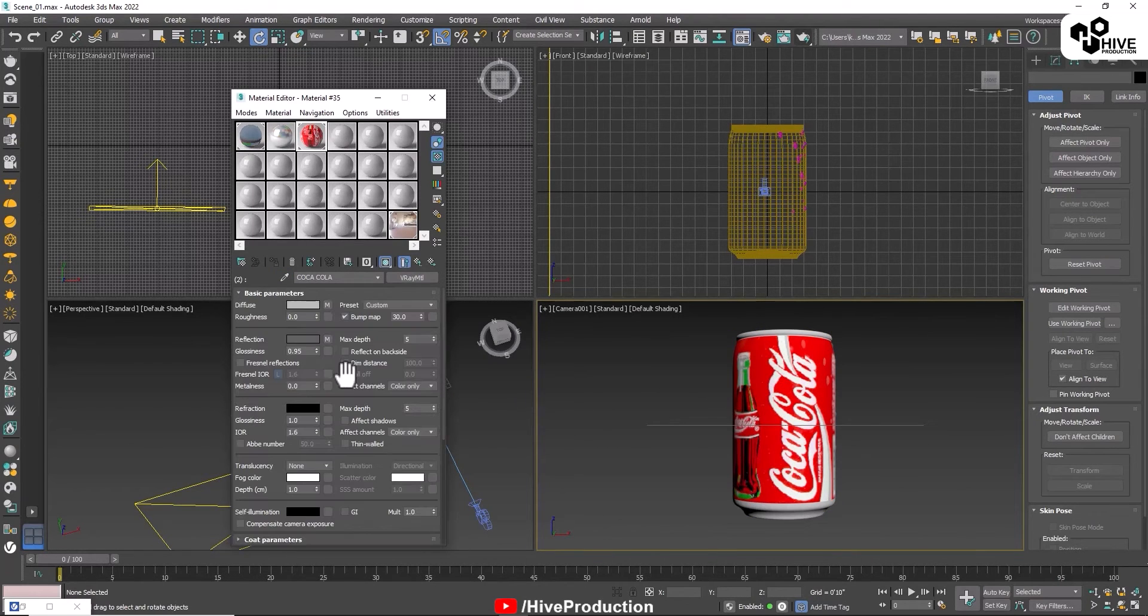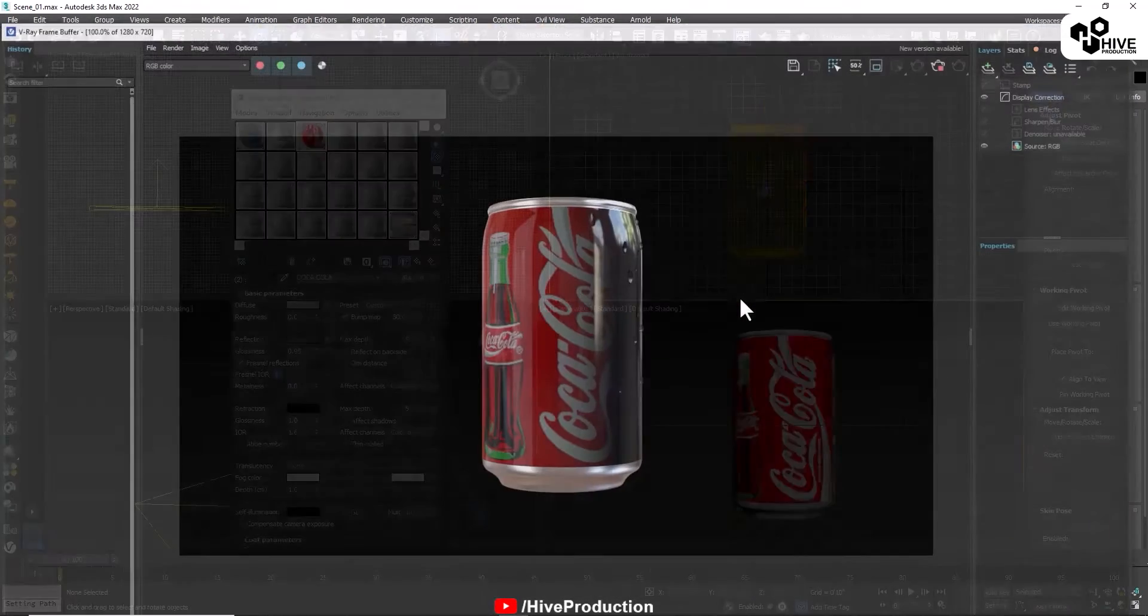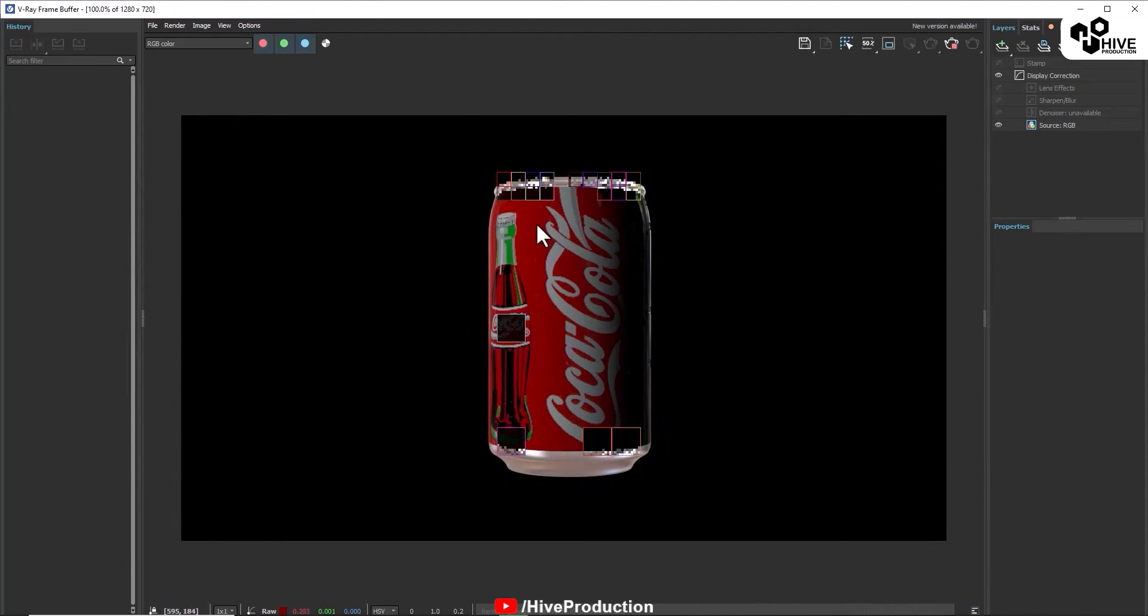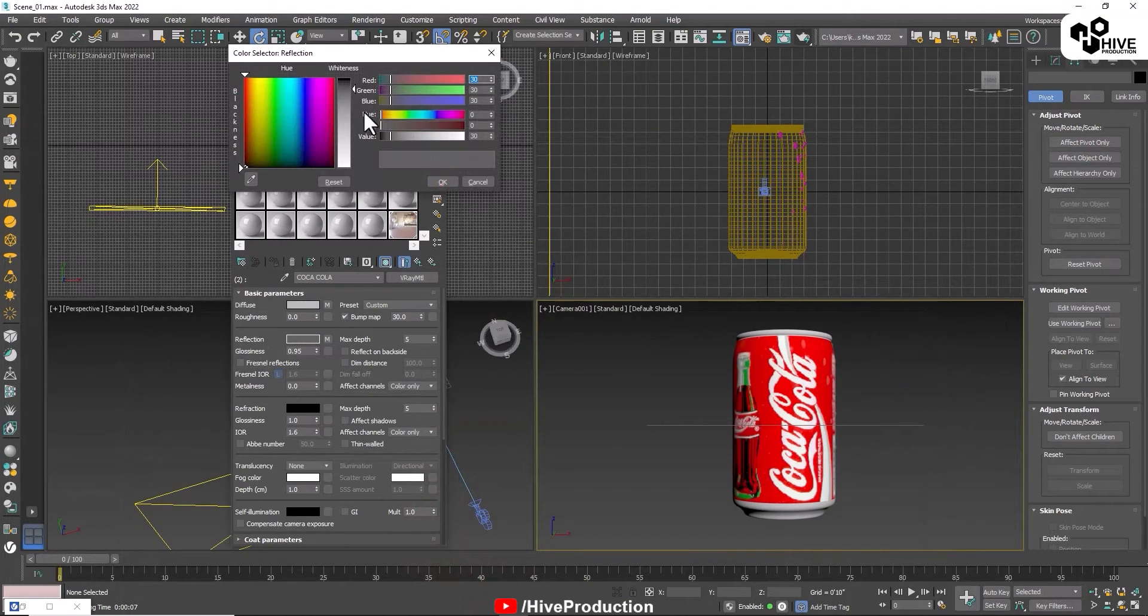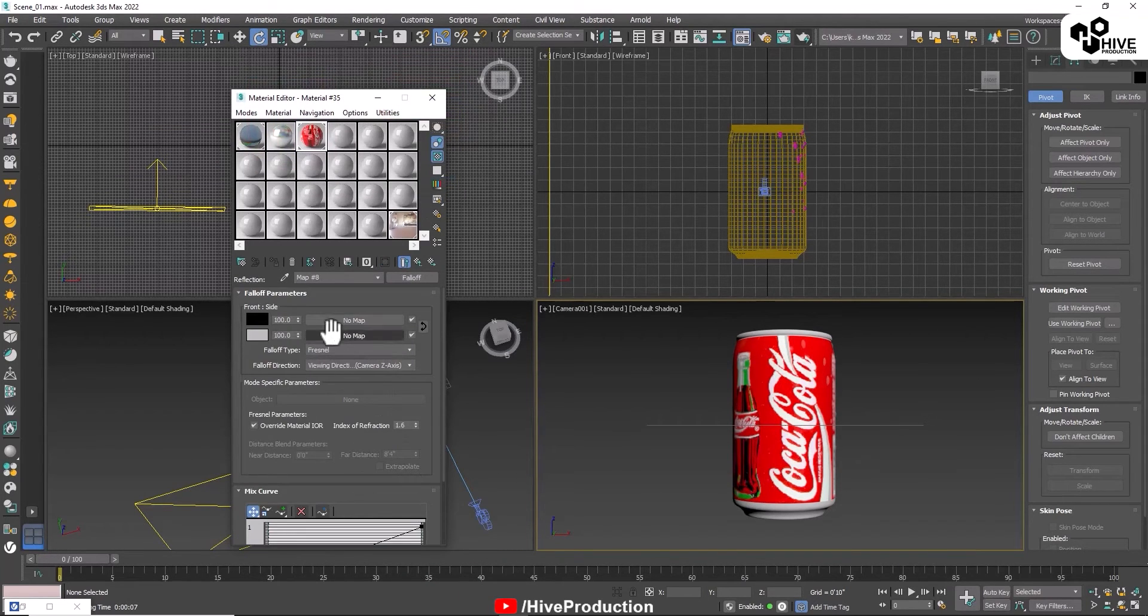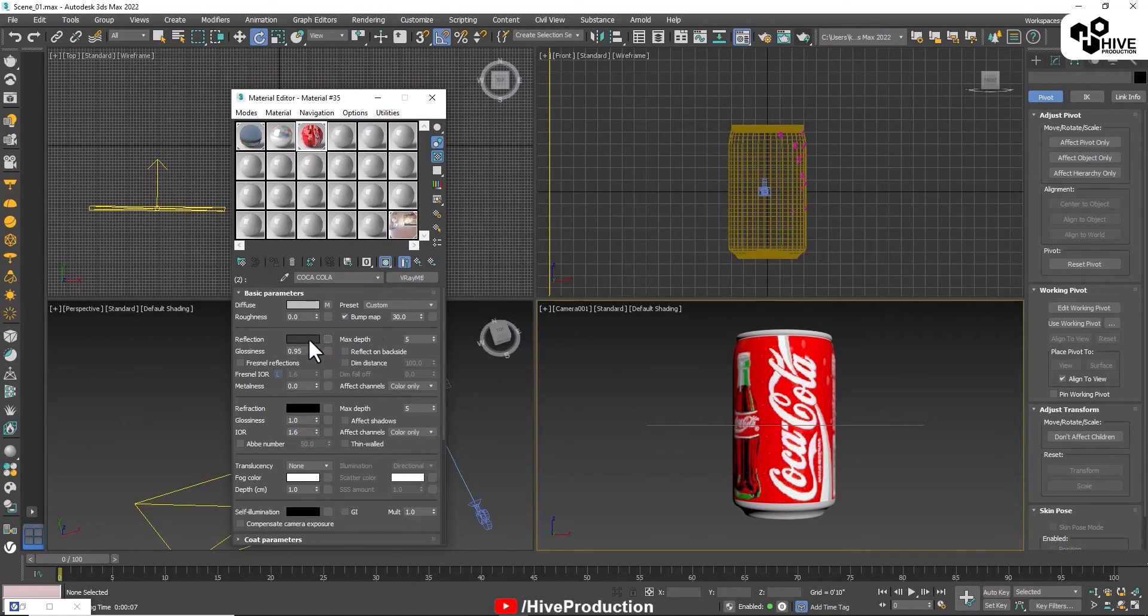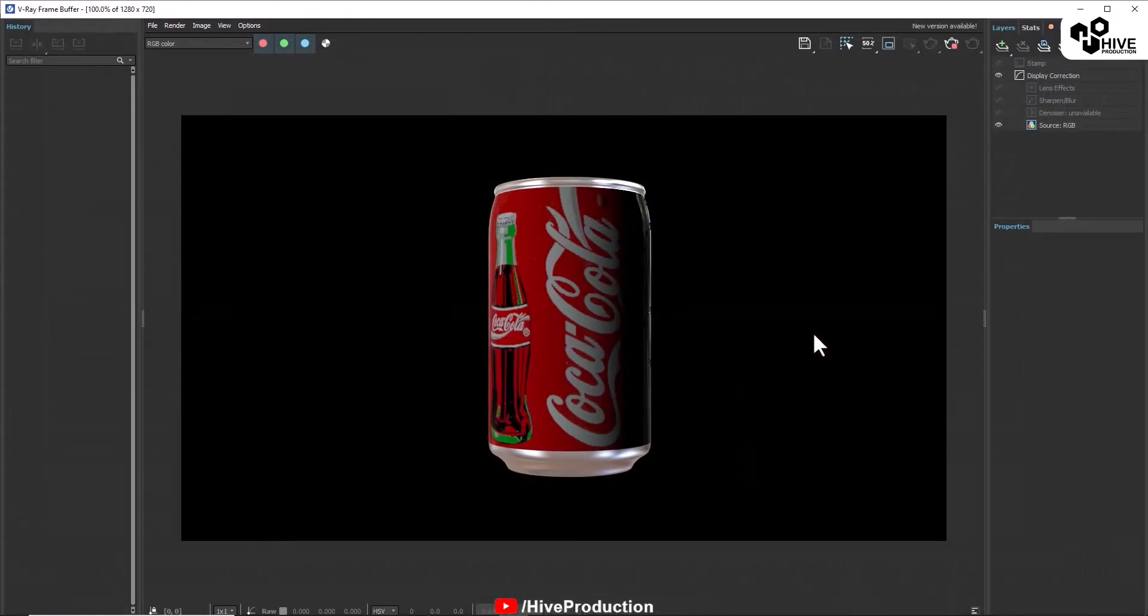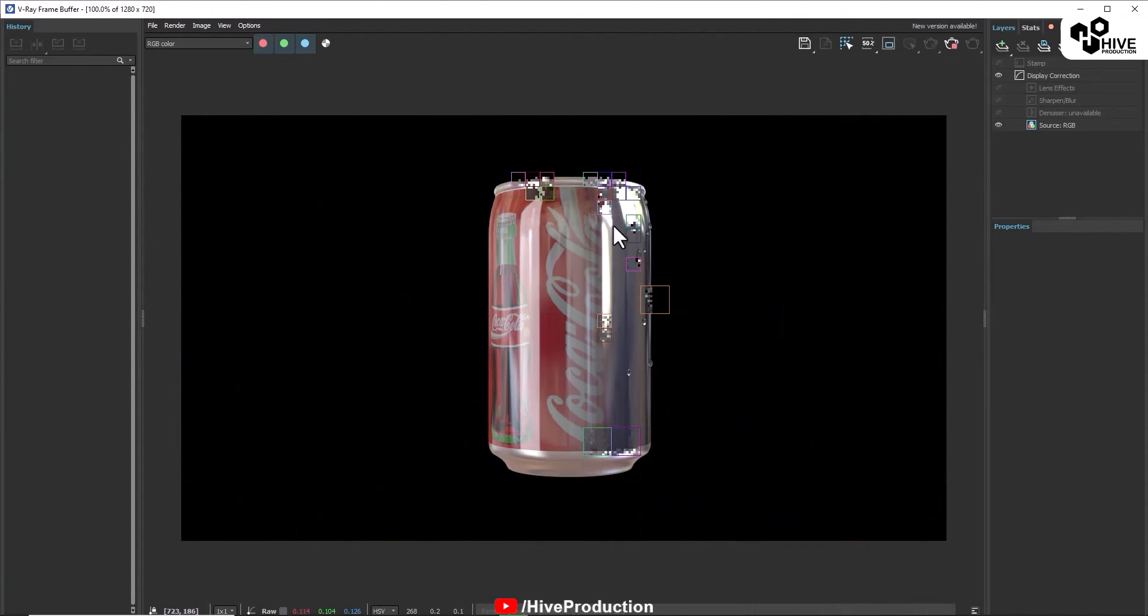This is the Coca-Cola can material, it's also a reflective material. When I render this, it has some final reflection. Let me remove this check and we'll see the output.